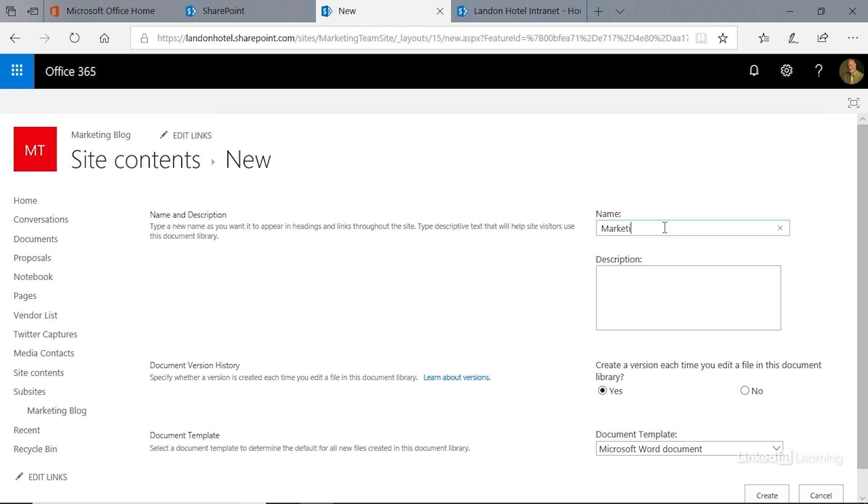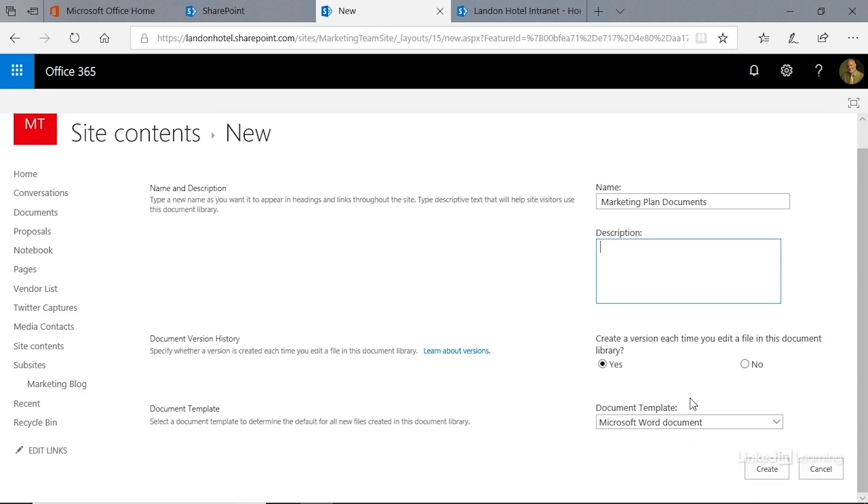First, we have to give our app a name, and we're going to call this marketing plan documents. I'm not going to worry about a description right now. You'll see when we look down here we can create a version each time you edit a file in this document library—essentially, do we want to turn on versioning in this library? The default is yes, and I don't see why we wouldn't want to do this, so I'm going to go ahead and leave that at yes.